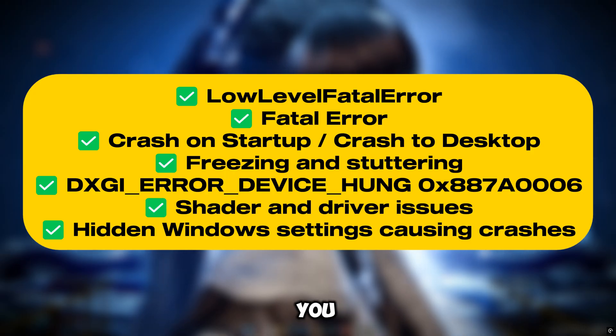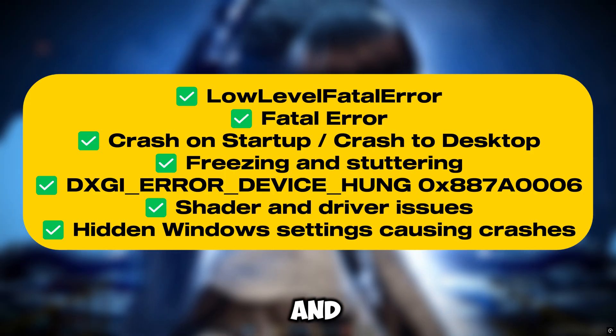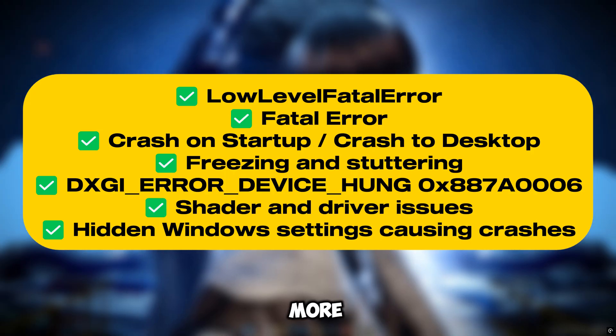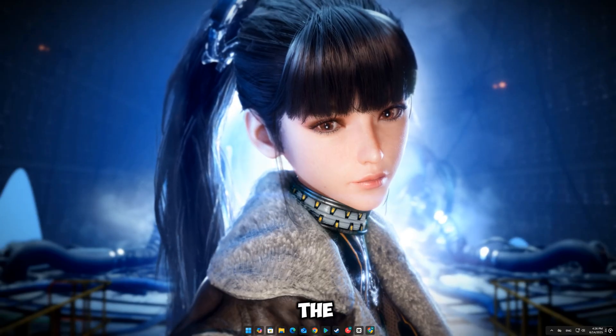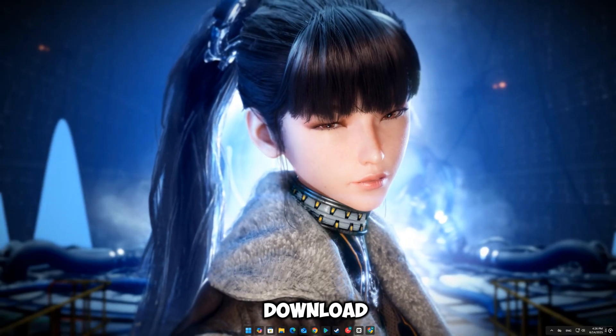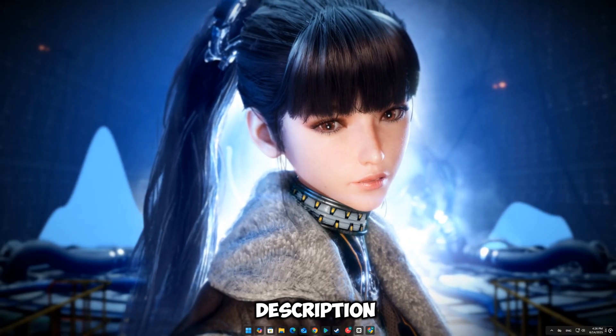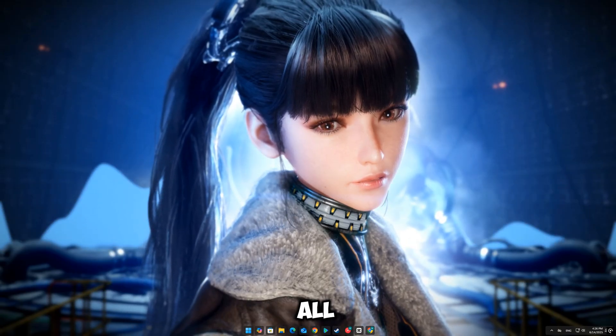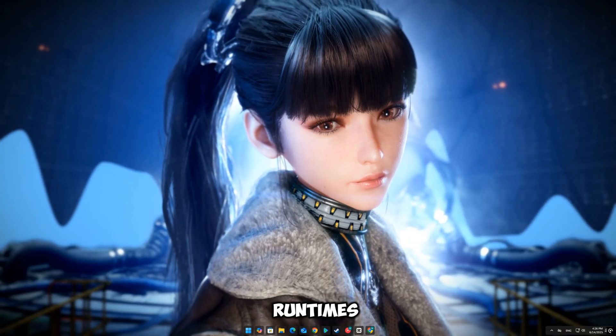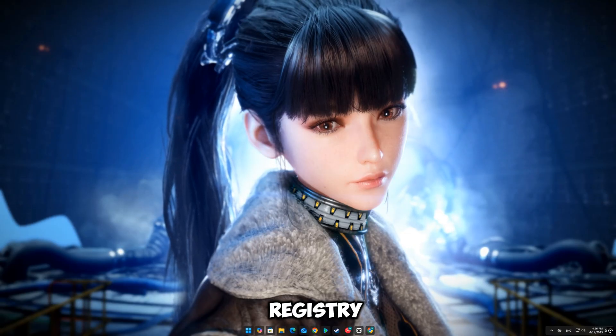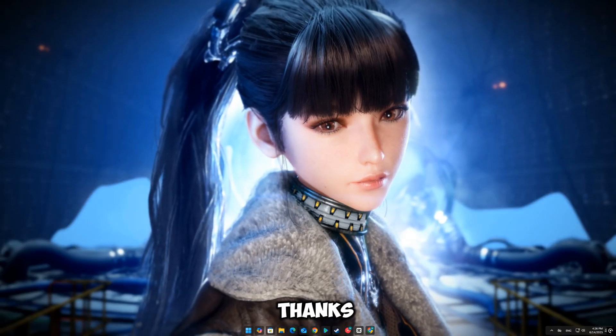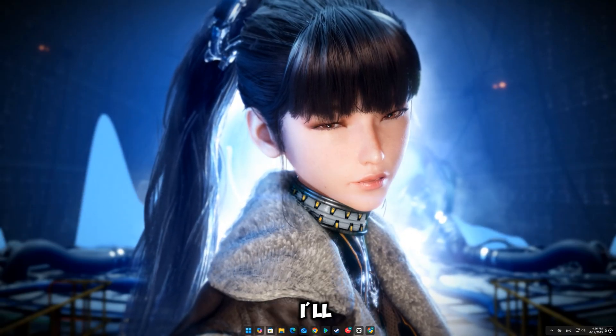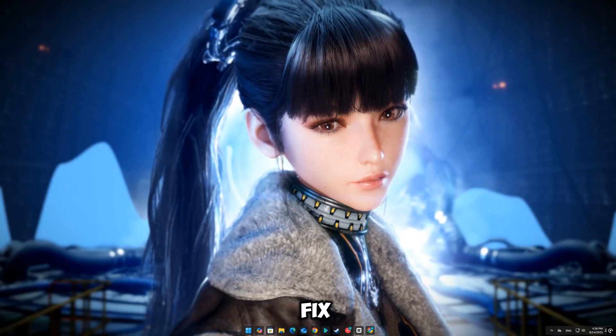If this helped you out, drop a like and subscribe for more real working game fixes. And don't forget, the fix pack download is in the description. It includes all the tools, runtimes, and registry tweaks shown in this video. Thanks for watching and I'll see you in the next fix video.